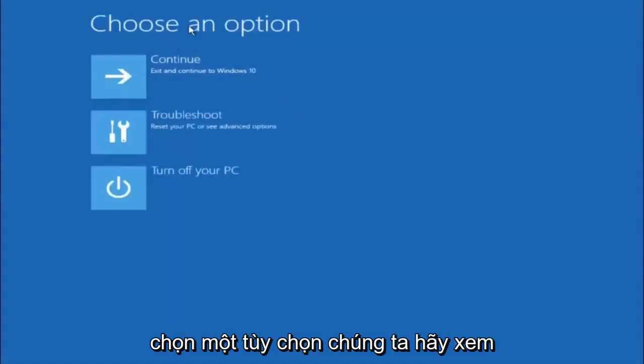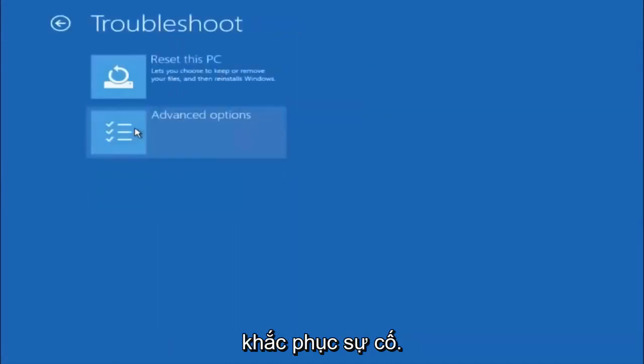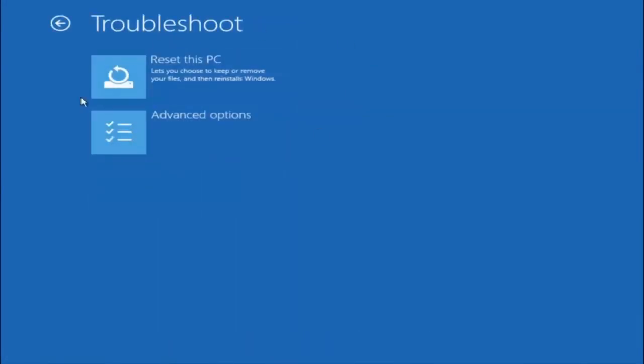Underneath choose an option, left click on troubleshoot. Now that we are underneath the troubleshooting window, select advanced options.